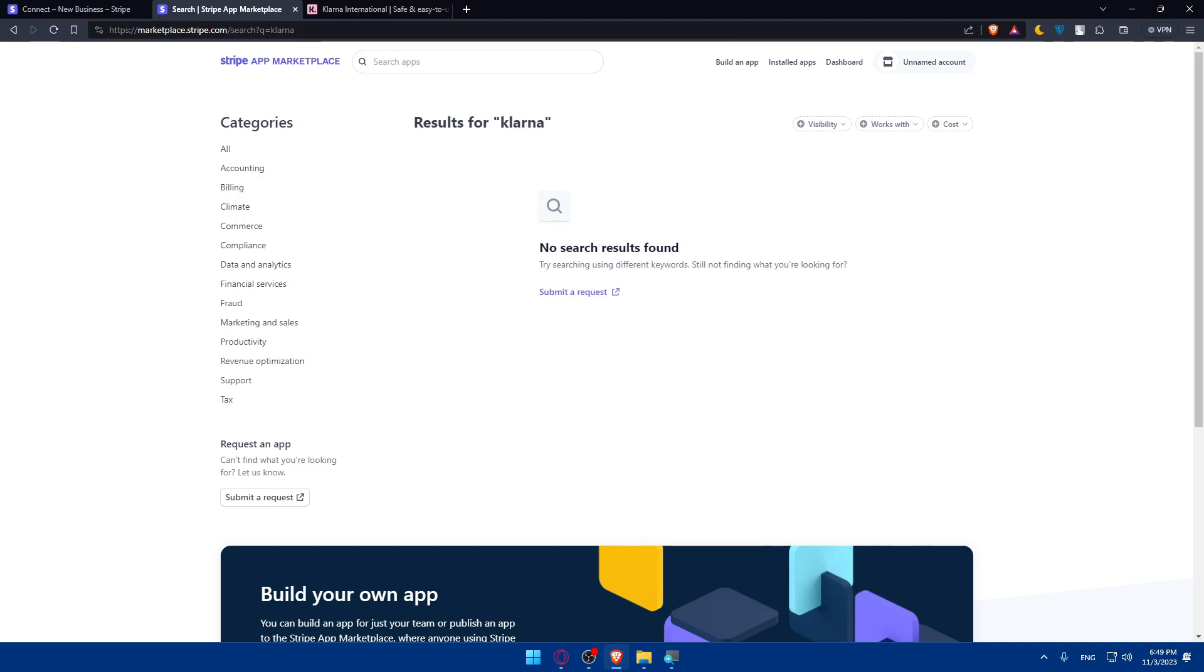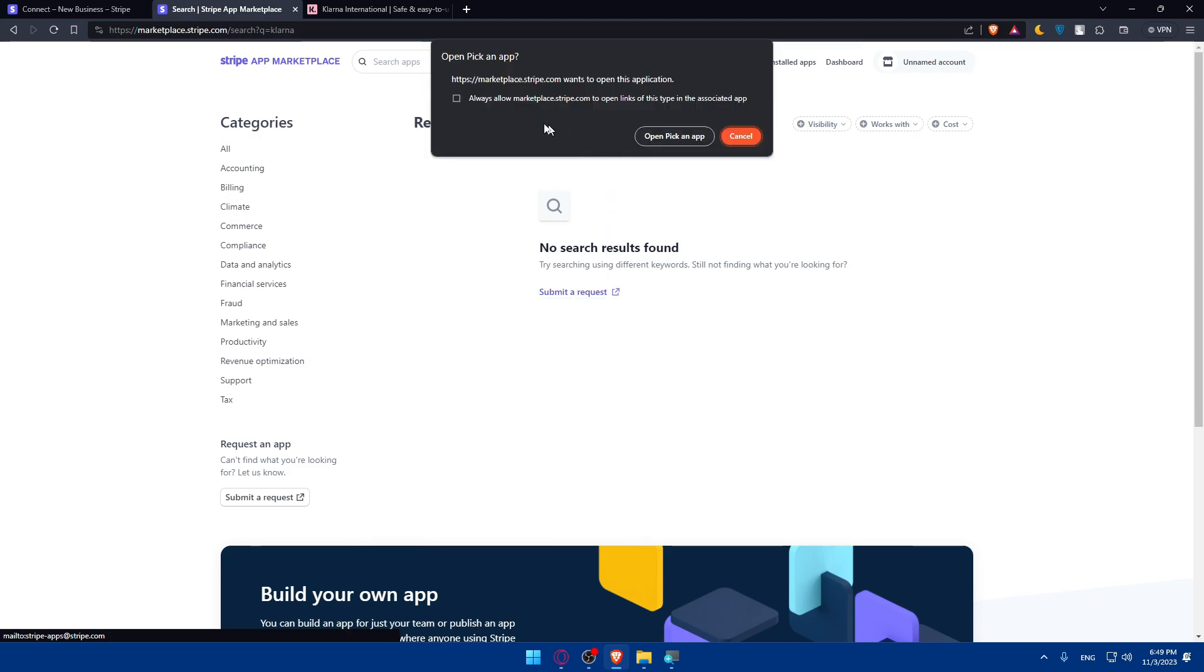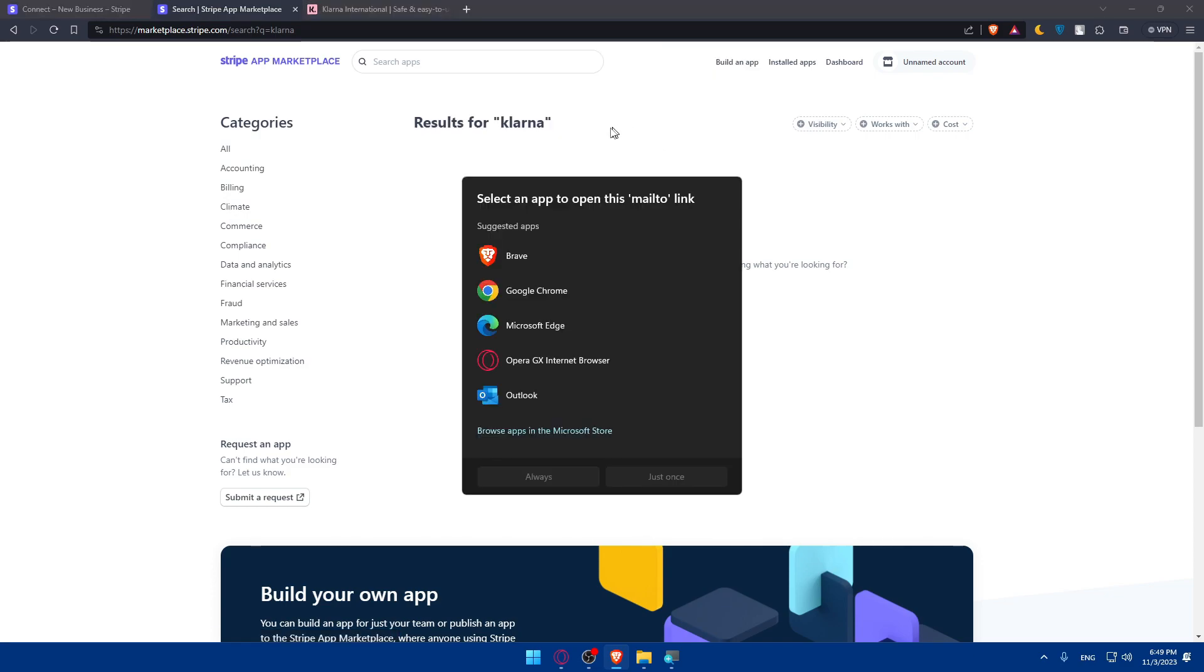Now if you want to complete the connection from Stripe you can simply click on Submit Request. Of course this will open the Pick App, so click on it.